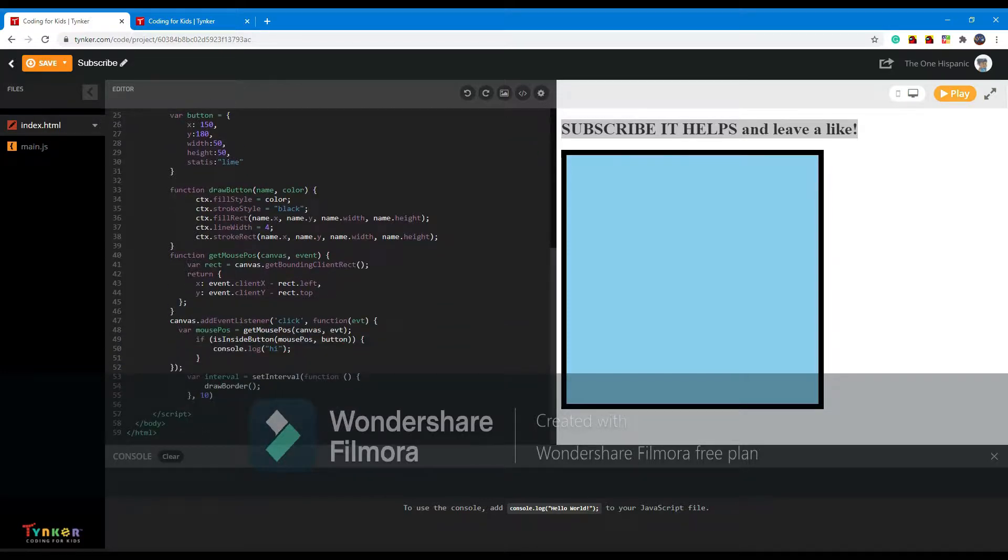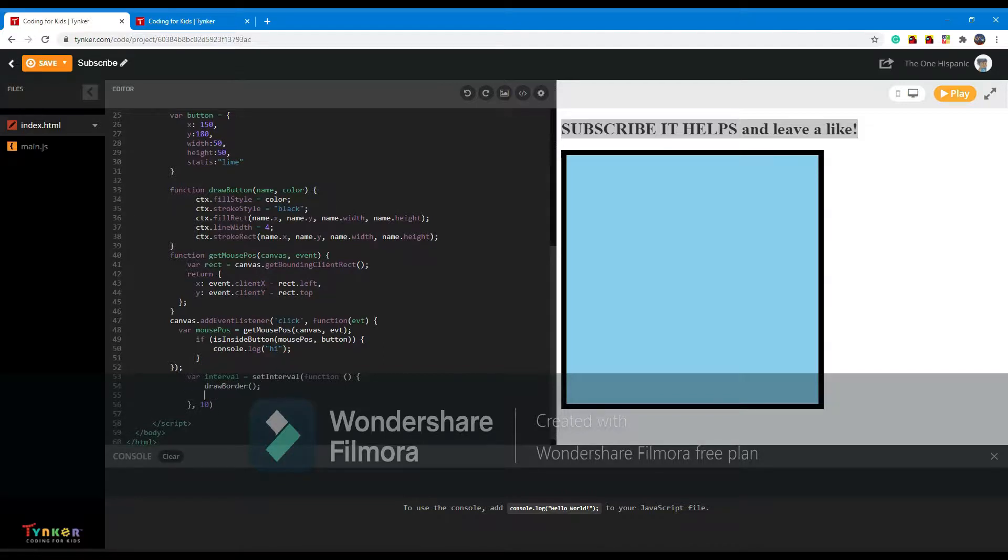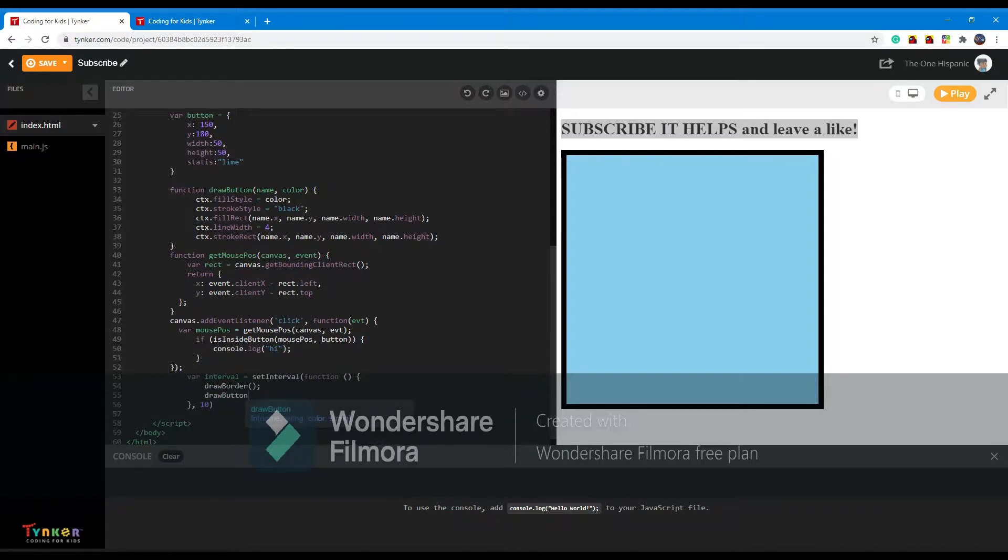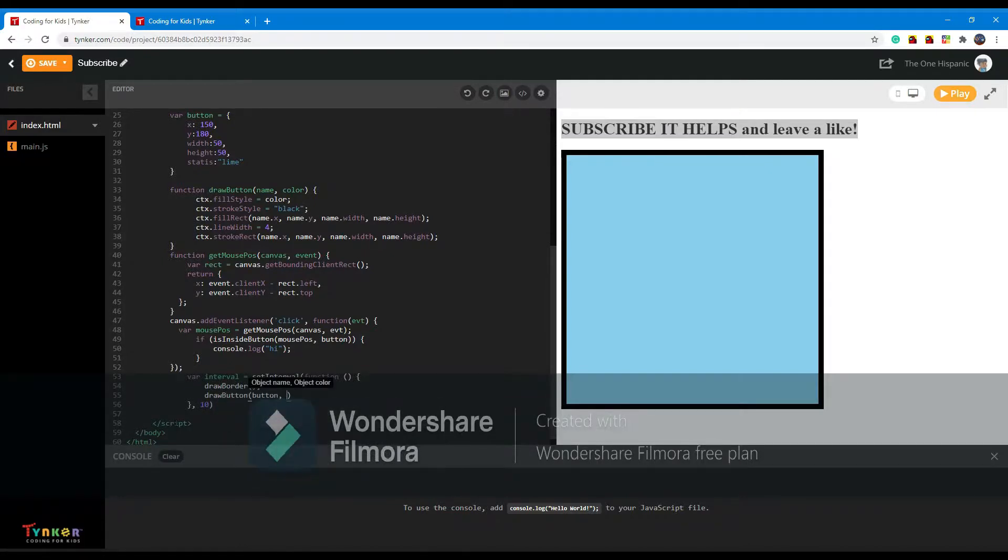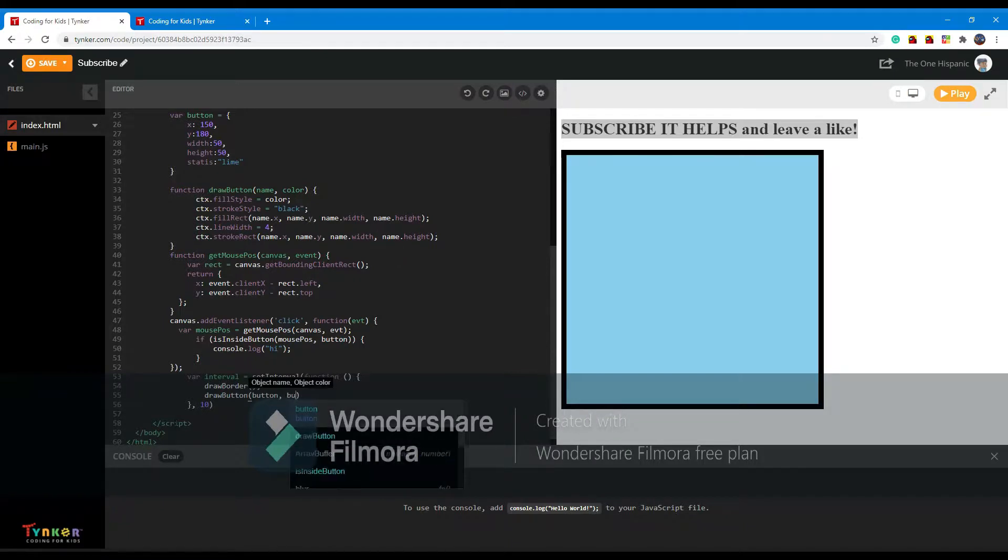So we're going to put in the interval that we have, the thing that repeats every 10 milliseconds, to draw button. So we're going to draw the button and we're going to have its status of the color.